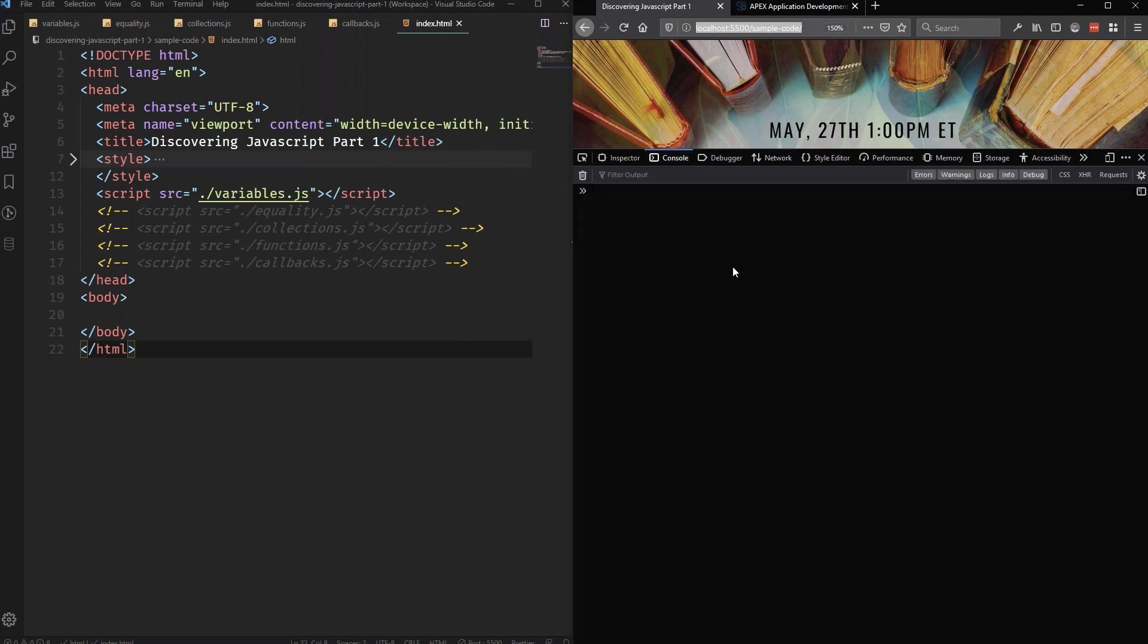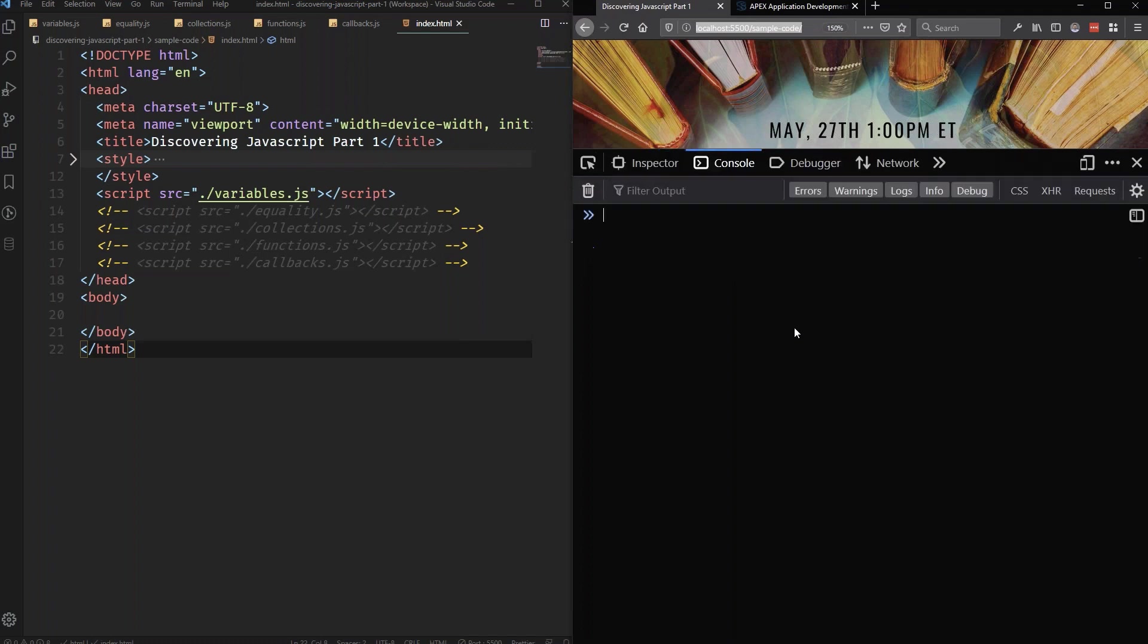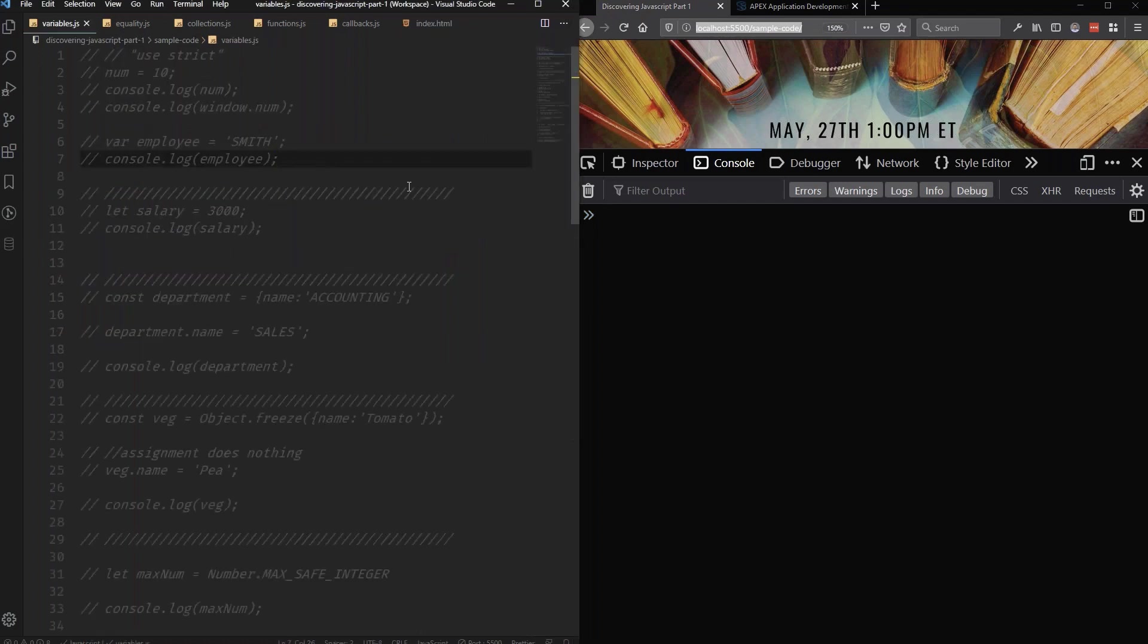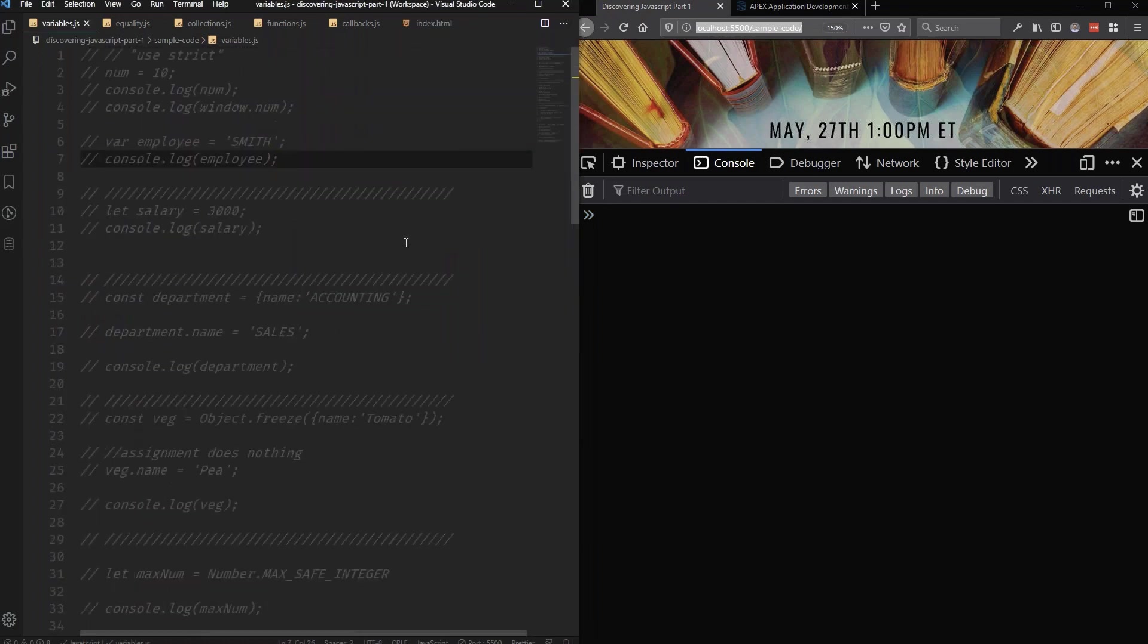A console is just a way for us to observe output of our JavaScript. And at the moment, I just have a blank blinking cursor. And it's kind of small. Let me go ahead and make it a little bit bigger so you can see. And now we're going to go take a look at our variables.js file, and see what's going on in there. And at the moment, it's just a whole bunch of comments. There's nothing going on. So let's start by declaring a variable.